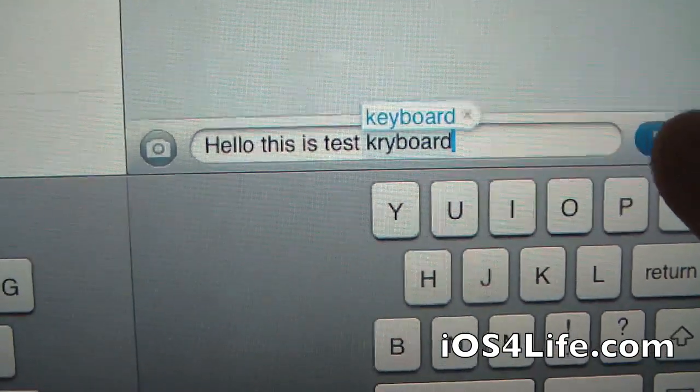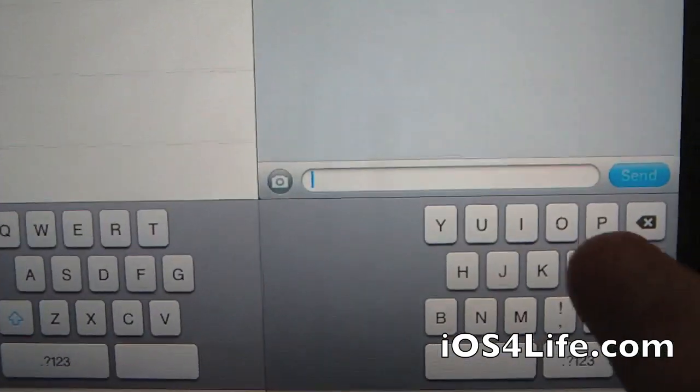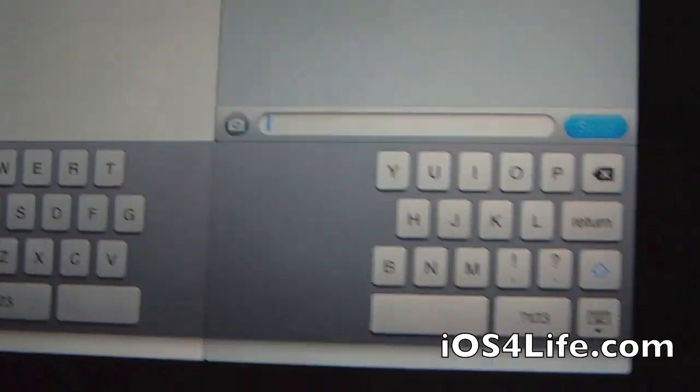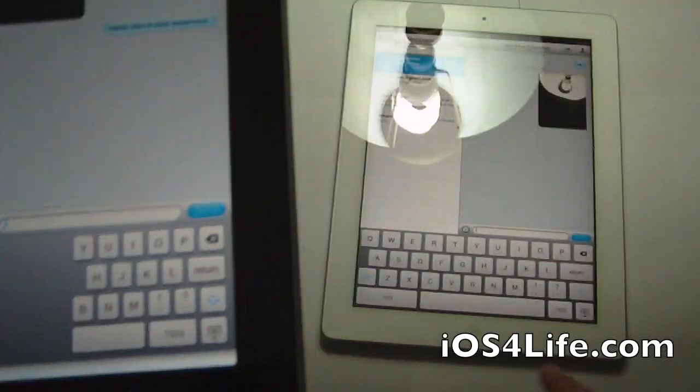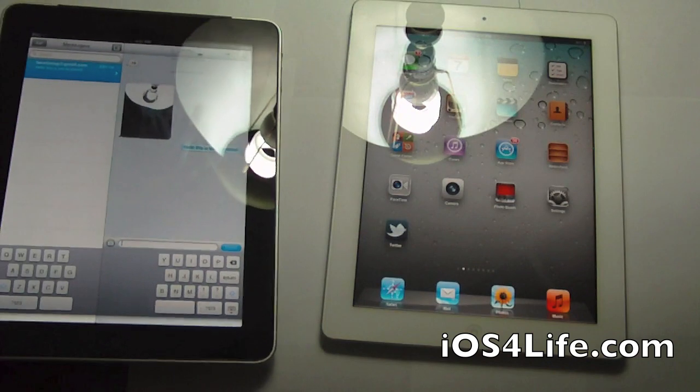But basically you say hello this is test keyboard. So pretty accurate. It's easy to type on if you're typing with your thumbs. But I usually like typing with my fingers.